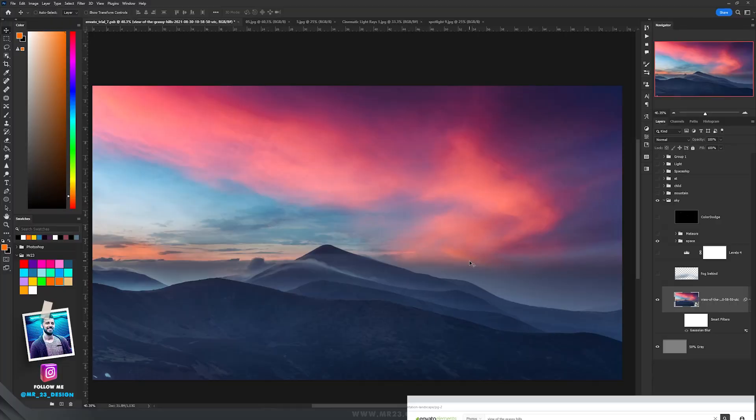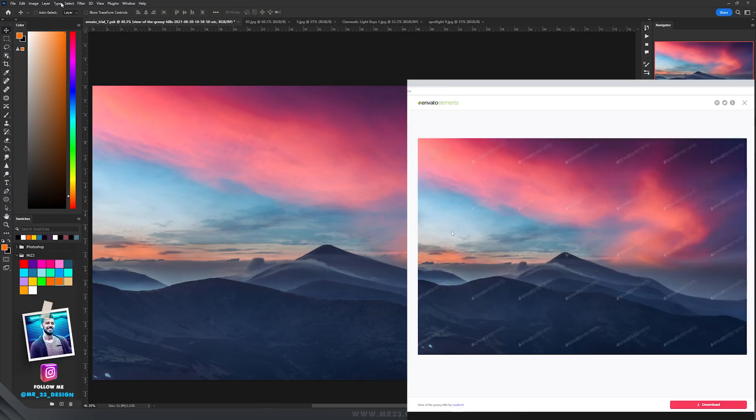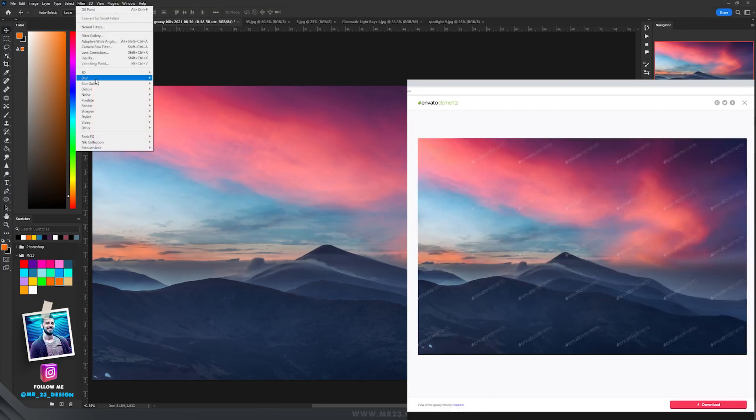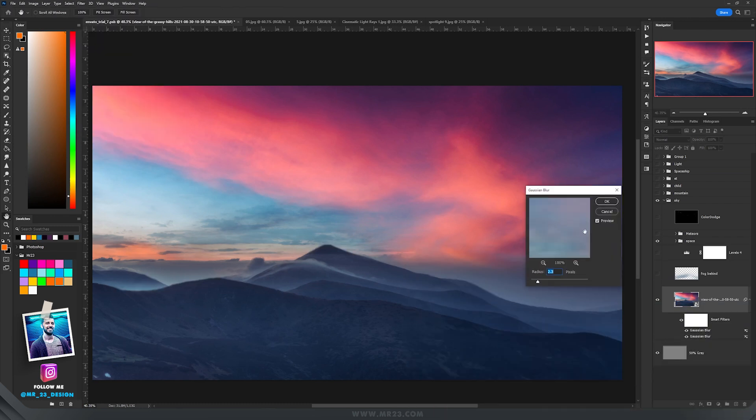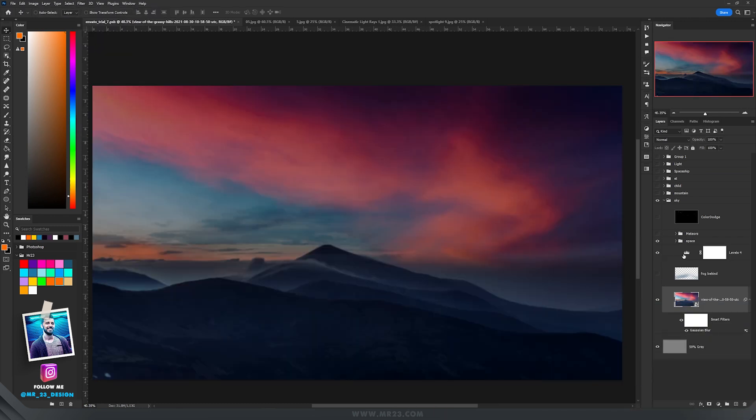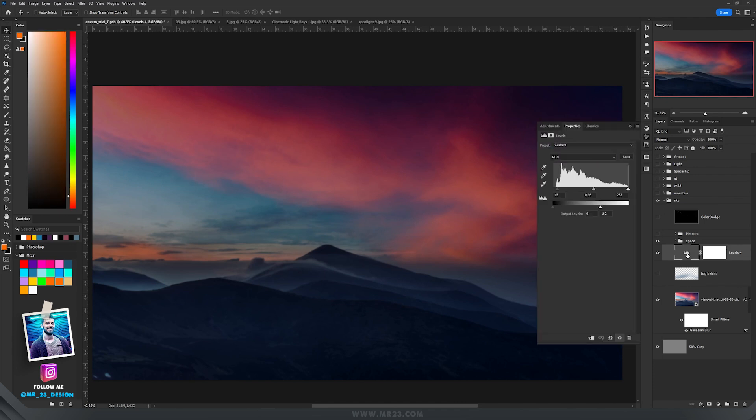This is the starting image and to this one I went to Filter, Blur and added a Gaussian Blur at 2.3 pixels. Then I always add levels when I'm doing a night scene and I decrease the whites.